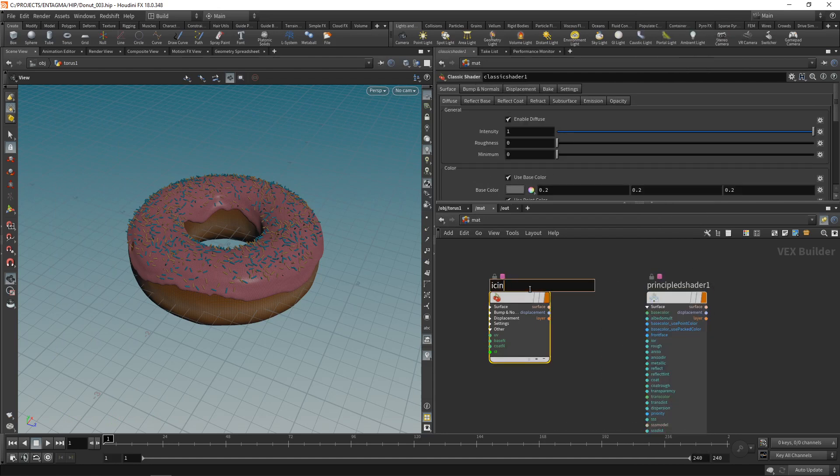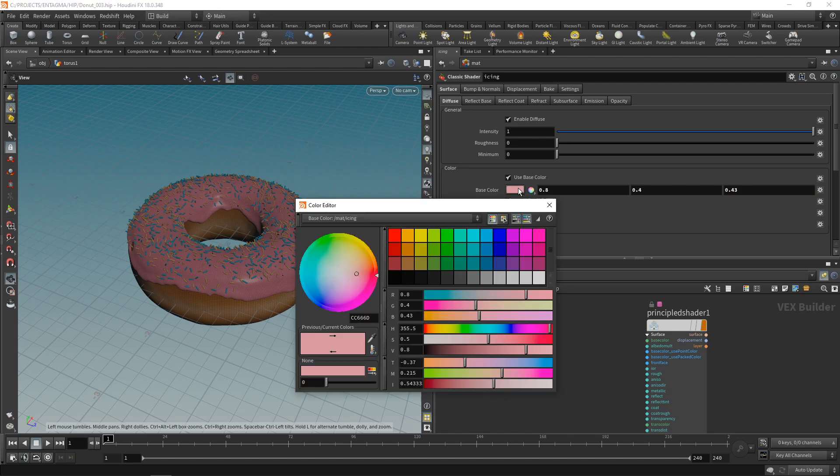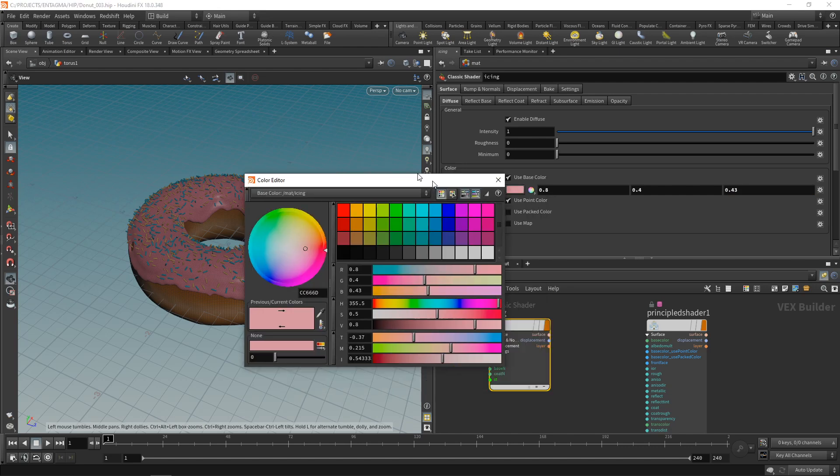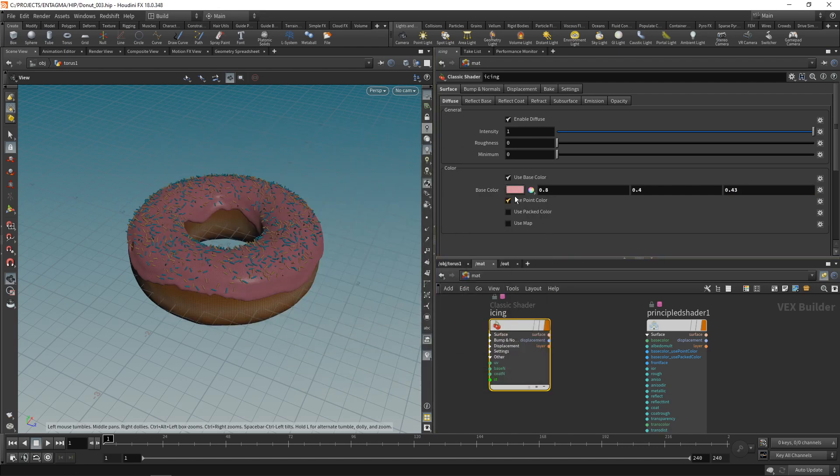Let's start with a classic shader and call this one icing. In this case, let's set the base color to some pink reddish color, maybe like this. You can also click in here and get a full color picker with all the options.